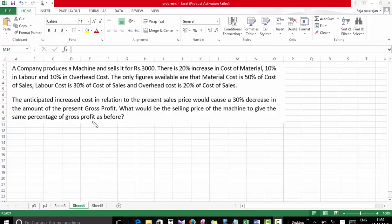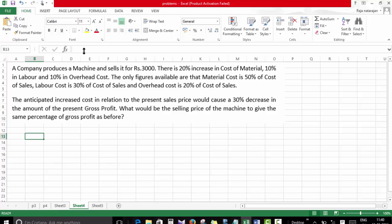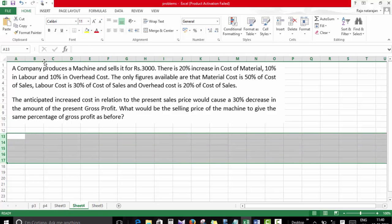We have to find out the new selling price that gives the same percentage of gross profit as before. First, we need to find out what the gross profit is now, because we know the selling price but not the cost. We should find gross profit as a percentage of cost, and ensure the same percentage in the new case.